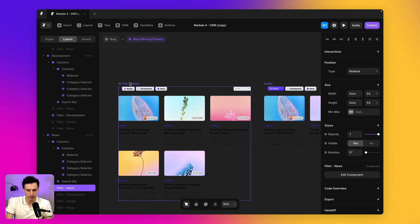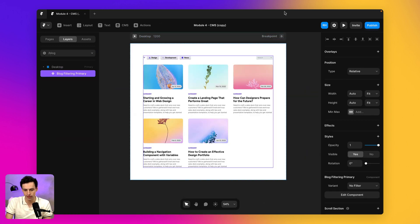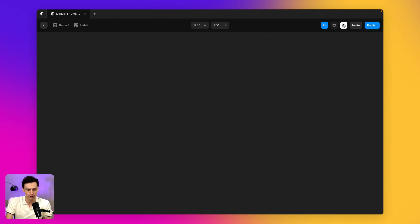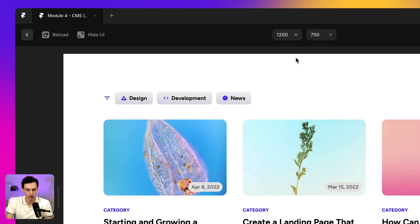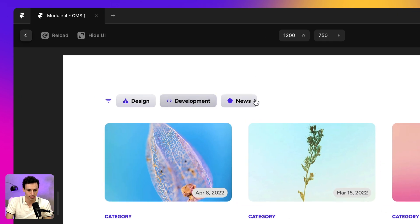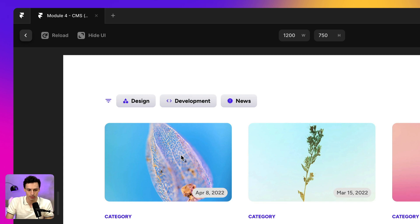But if we actually preview this, you notice that still nothing will work. I can click development news, whatever, like nothing, nothing is hooked up.